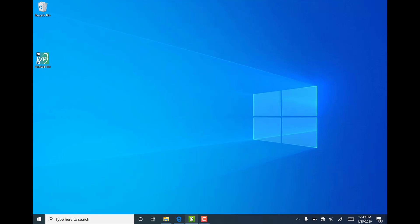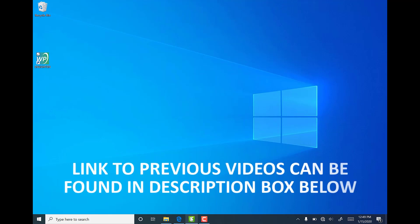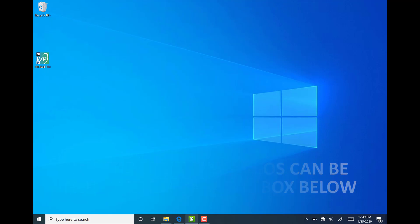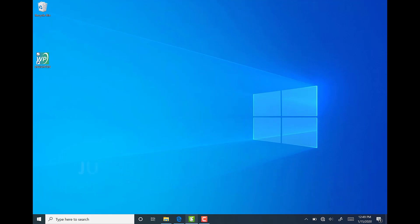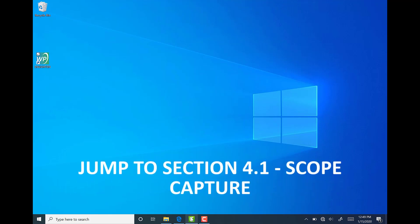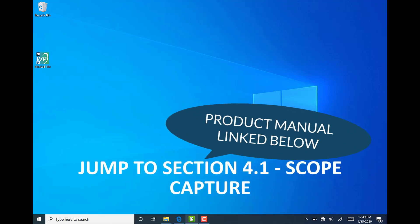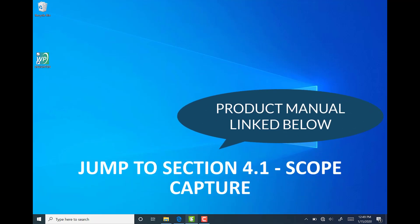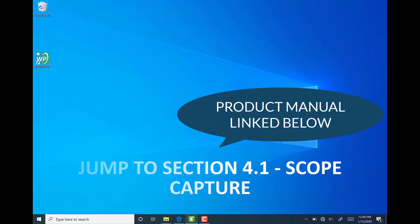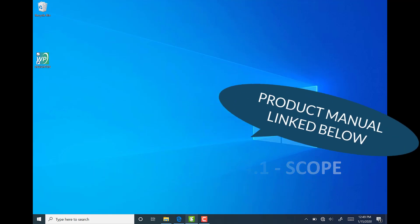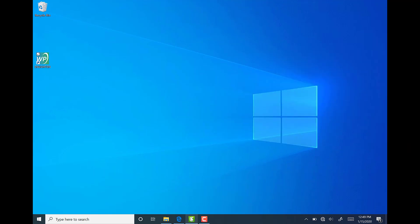If you need help downloading the Enlighten software or connecting your spectrometer, please watch the first two videos in our series which can be found linked in the description box below. If you are following along in the product manual, you'll want to jump to section 4.1 entitled Scope Capture. If you need a copy of the manual, there is also a link below in the description box.